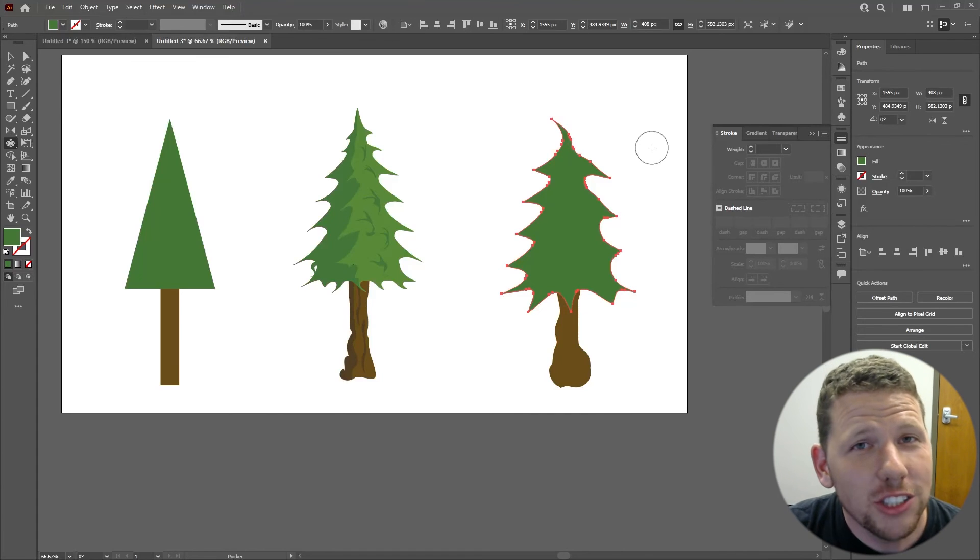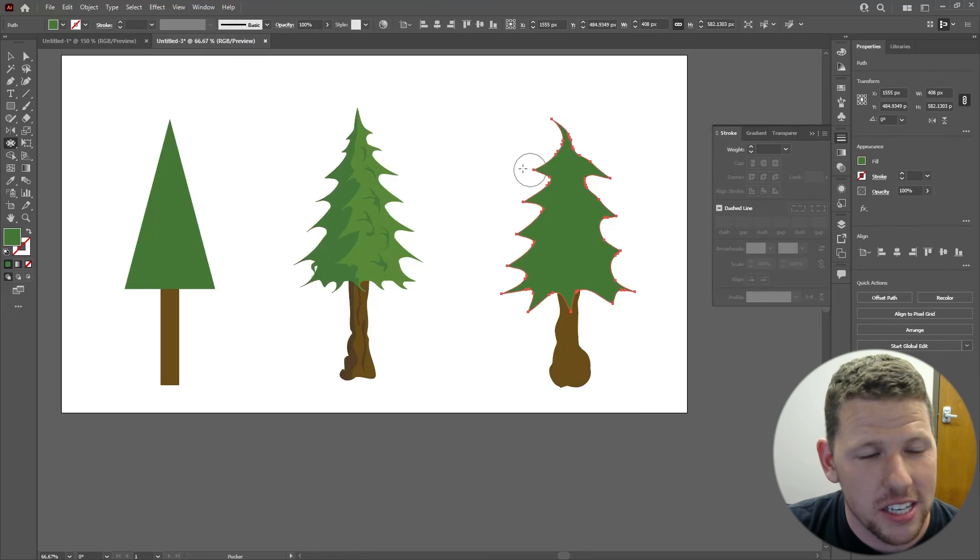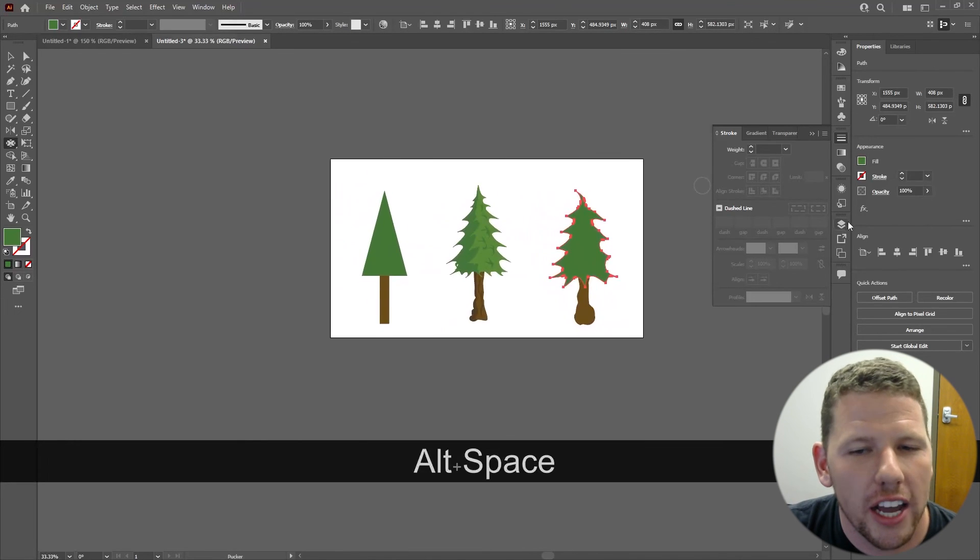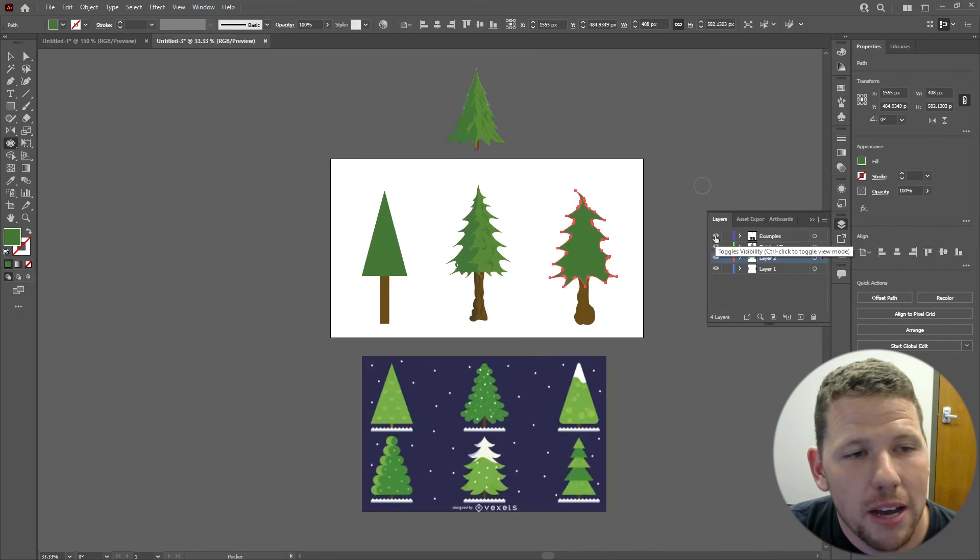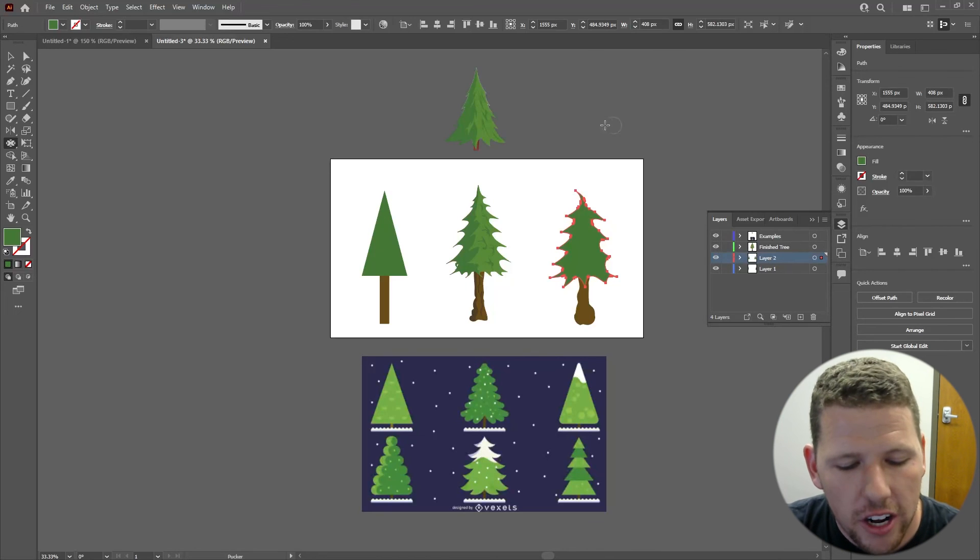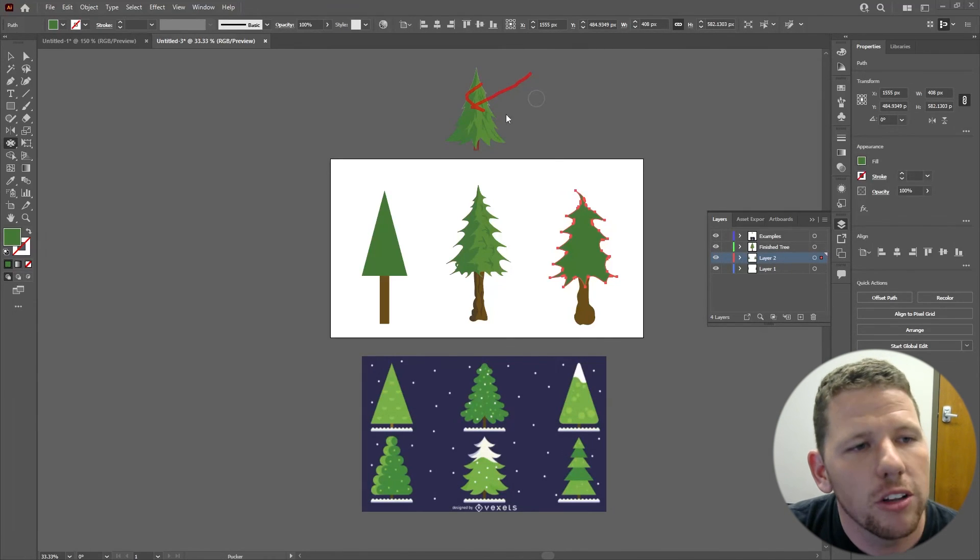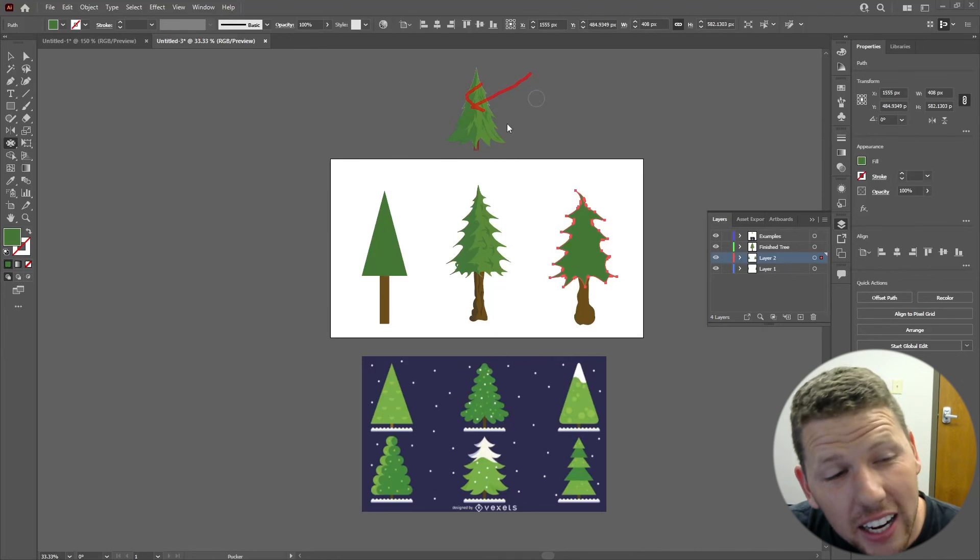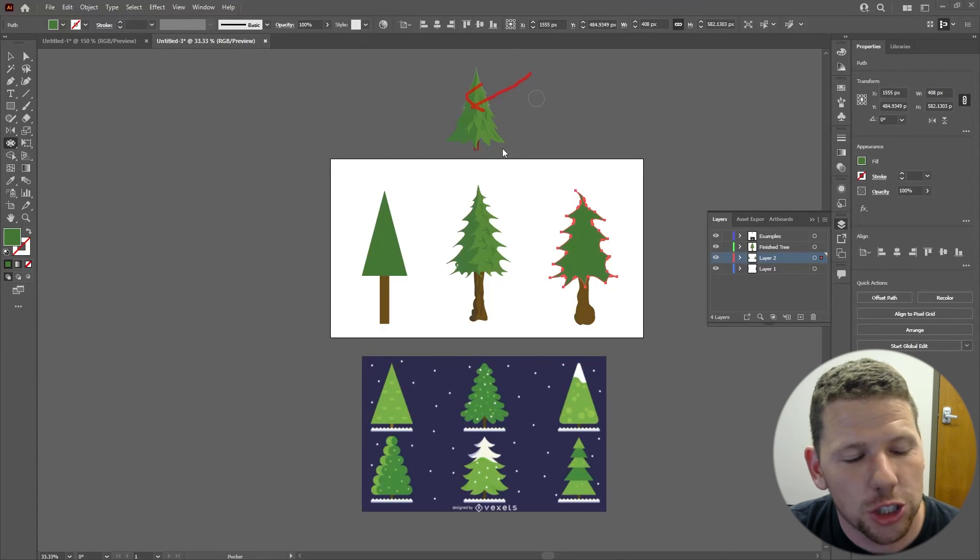Remember, as you get started, this is going to take practice. What I recommend you do is go find some images online that you want to replicate. Here's some examples I have here. This image right here was my inspiration for the tree in the middle. Though they don't look exactly the same, I kind of got what I wanted. I got a unique looking tree.